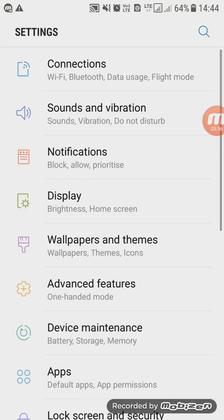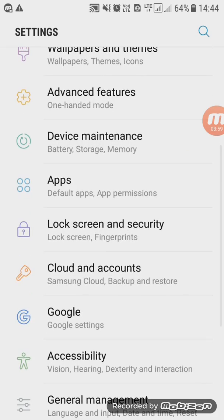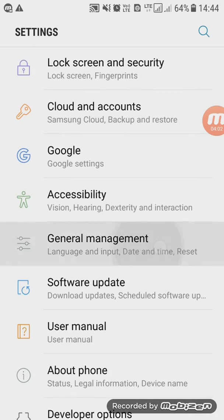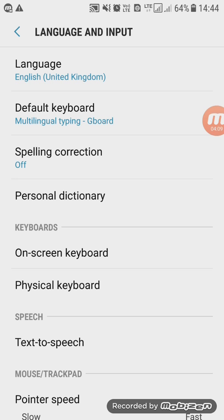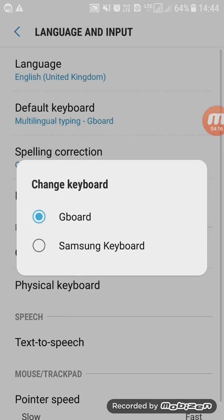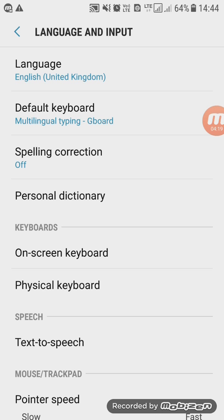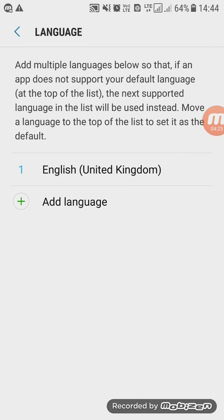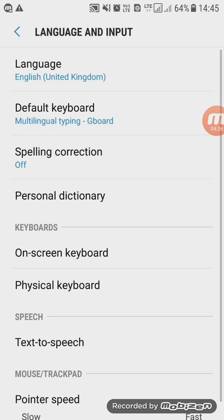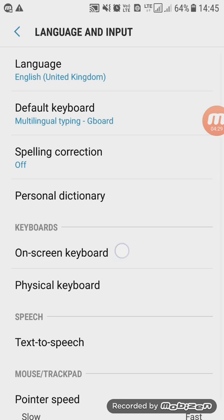Setting. General Management. Input Language. Default Keyboard. Default Keyboard: Gboard. Language Setting. On Screen Keyboard. Samsung Keyboard Bangla. Gboard — Multilingual Typing Software, Google Voice Typing. Gboard.